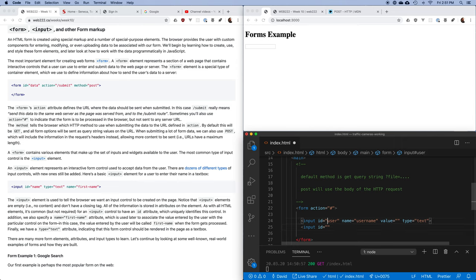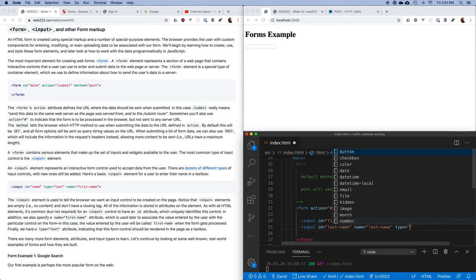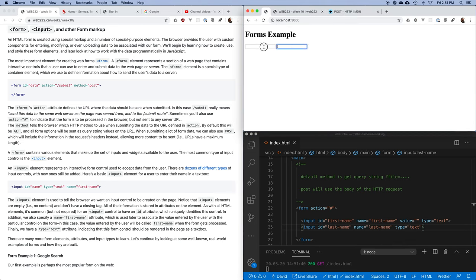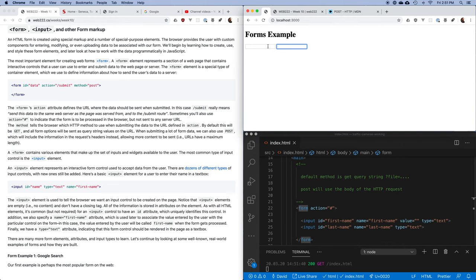If I add a first name and a last name input, I now have two elements in my form — a place to enter a first name and a place to enter a last name. I'm building up a collection of key-value pairs: what did the user put in? For example, Dave Humphrey. These are elements where the value changes based on user input.